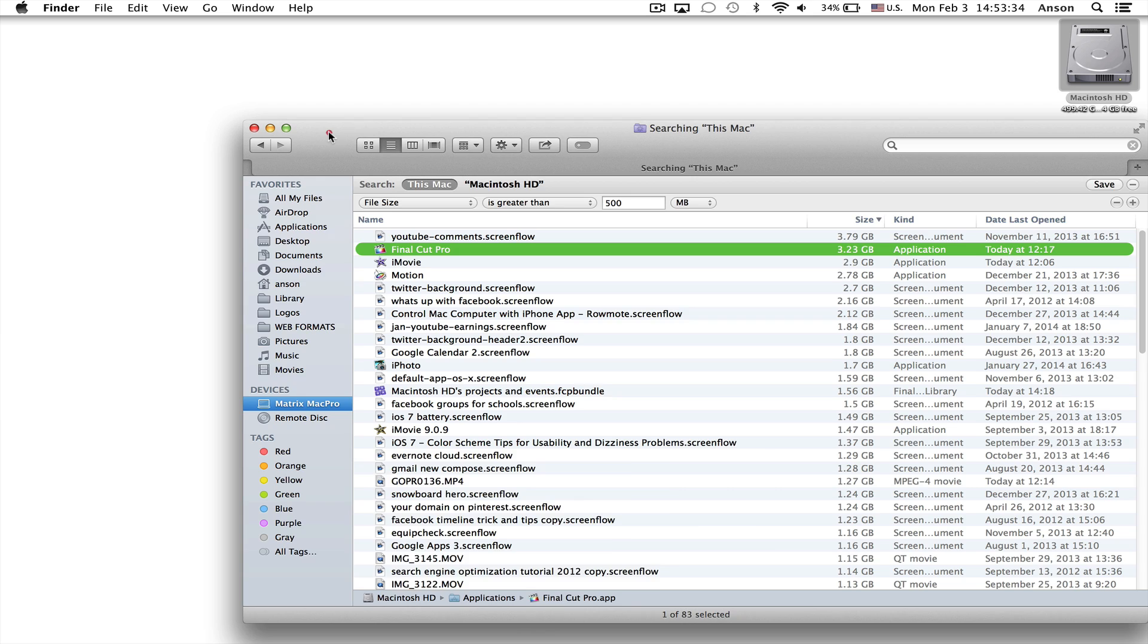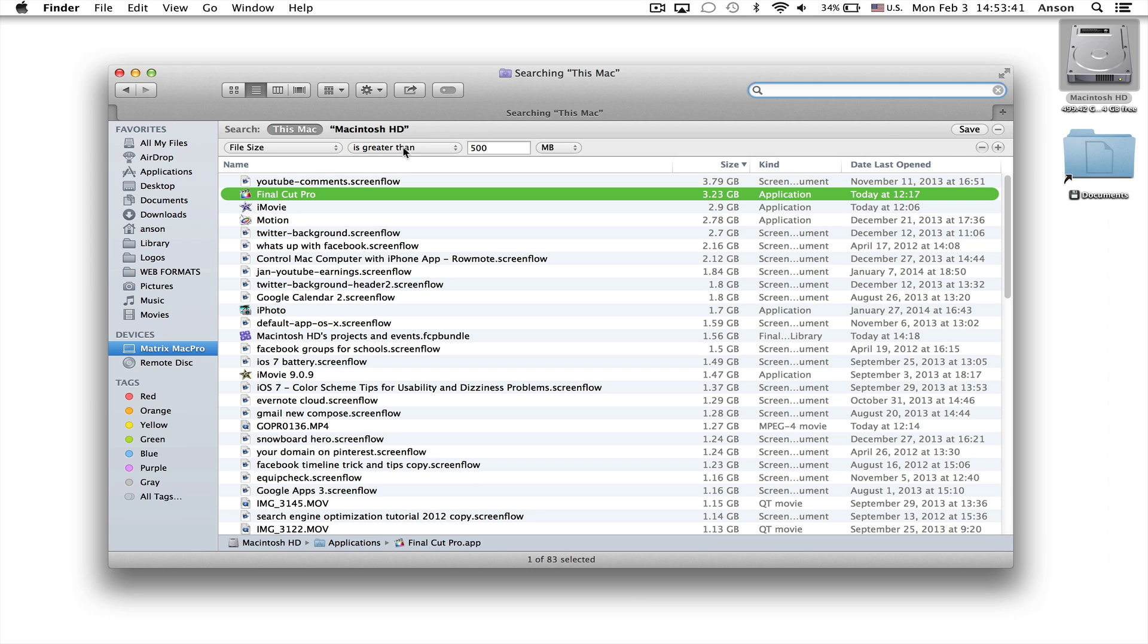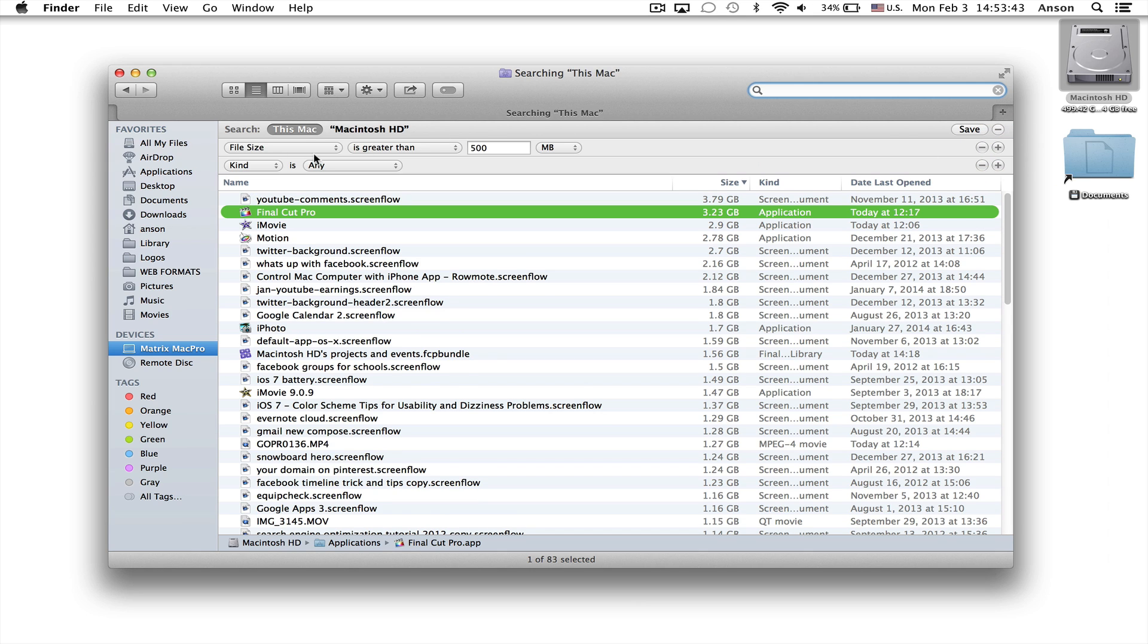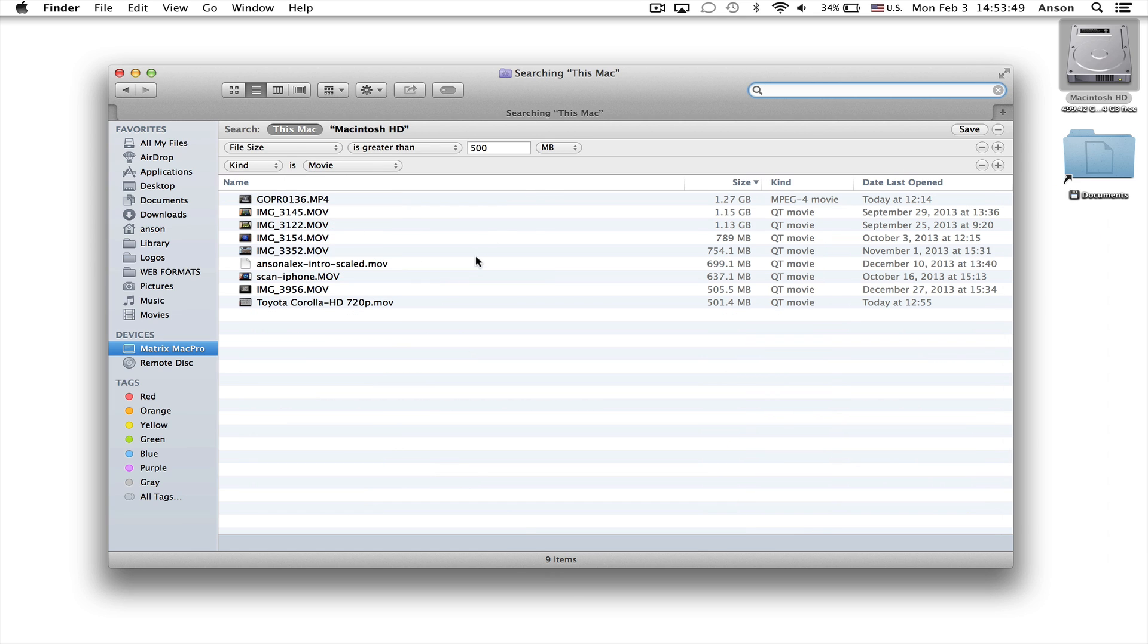So again you want to open up a finder window. Start searching so this advanced search bar comes up. Remember to hit the plus sign here. Notice that you could add multiple advanced searches. So I could say file size that is greater than 500 megabytes and kind is movie. So I only want to show my movies that are larger than 500 megabytes. So this is a really powerful feature of Mac OS X.